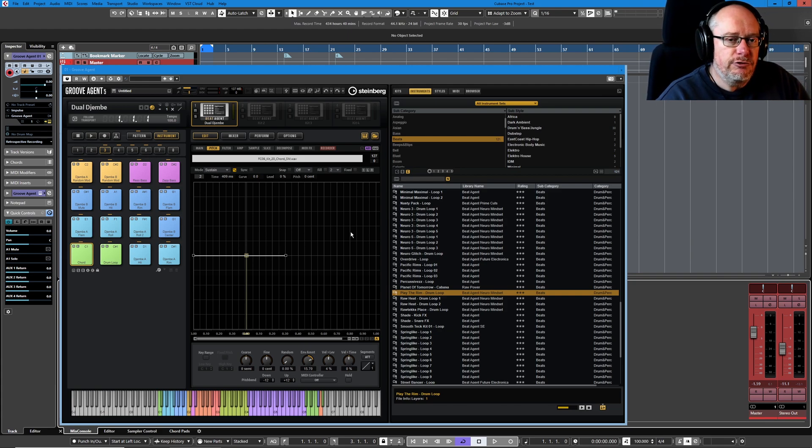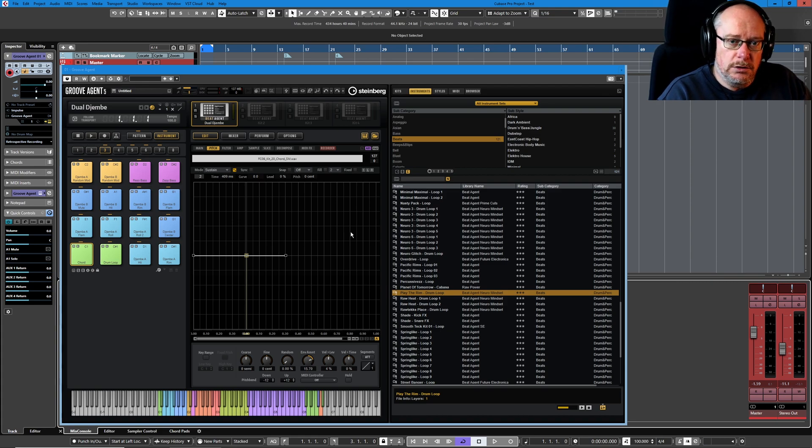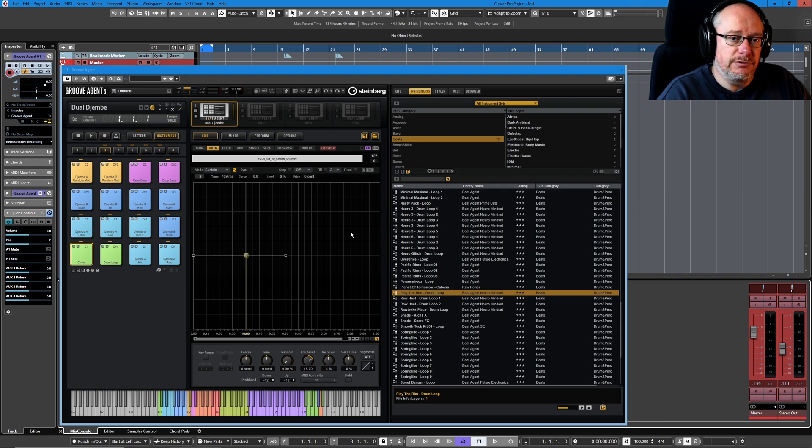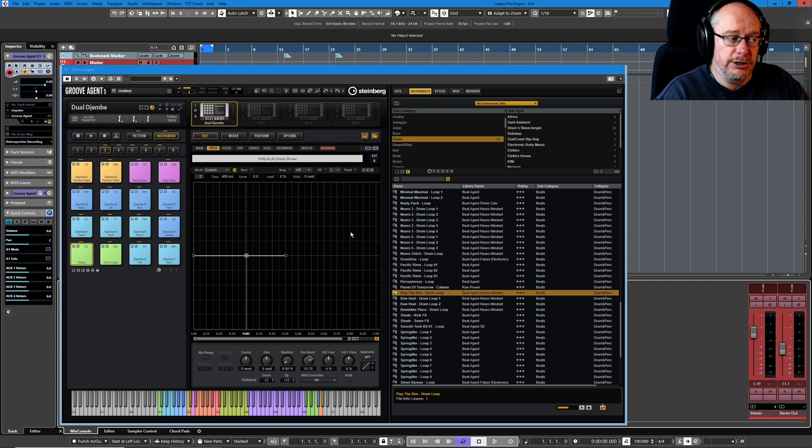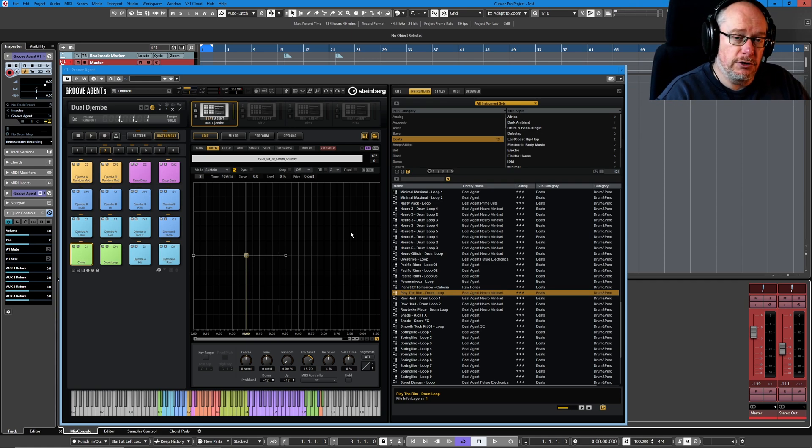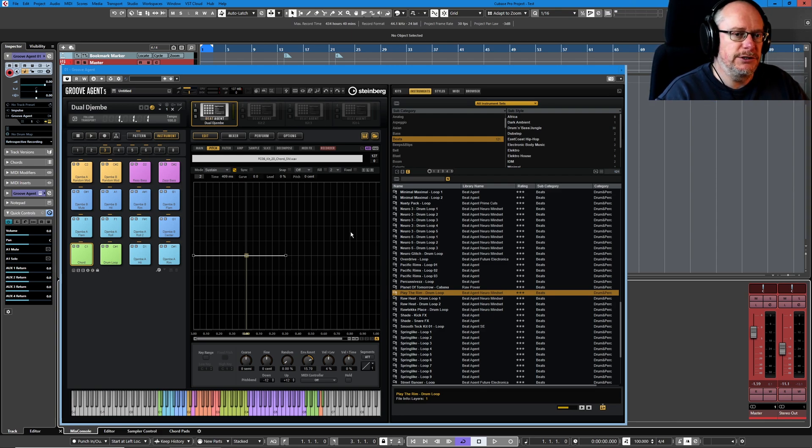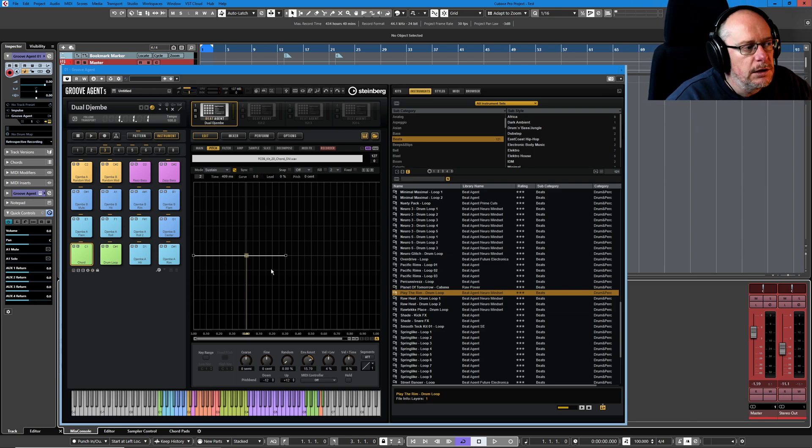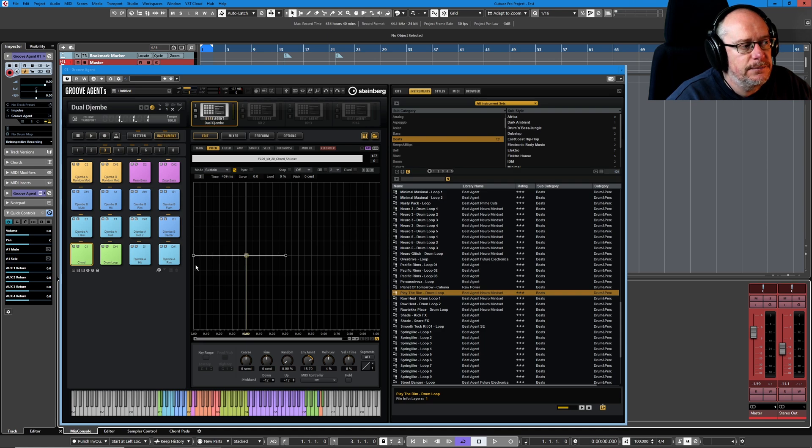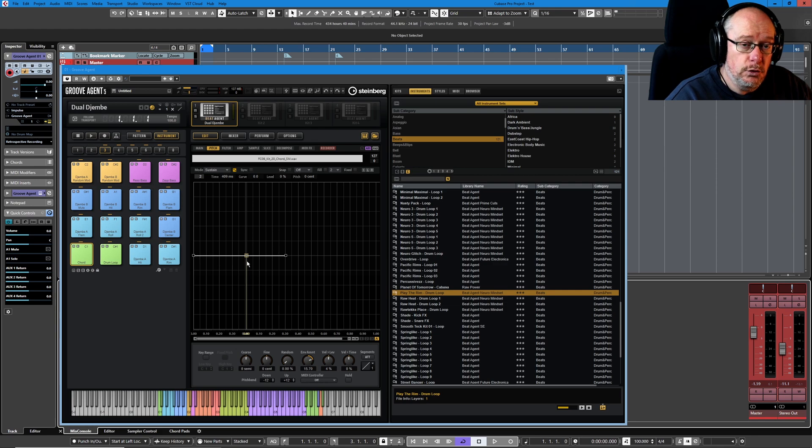In Groove Agent you always have exactly one attack step and exactly one sustain node and multiple decay and release phases, up to 128 nodes in total. So you can share 128 nodes across the entire envelope, but you've always got one attack point, one sustain point, and then decay and release divvy the rest up between them.